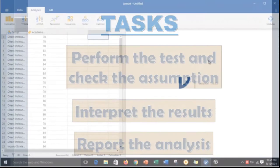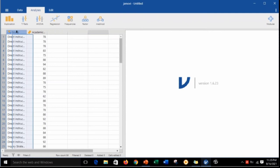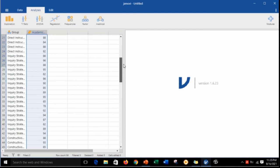Once your dataset has been successfully imported in the Jamovi software, you are now ready to perform the test. So make sure to keep your focus on the process. Let us now begin.